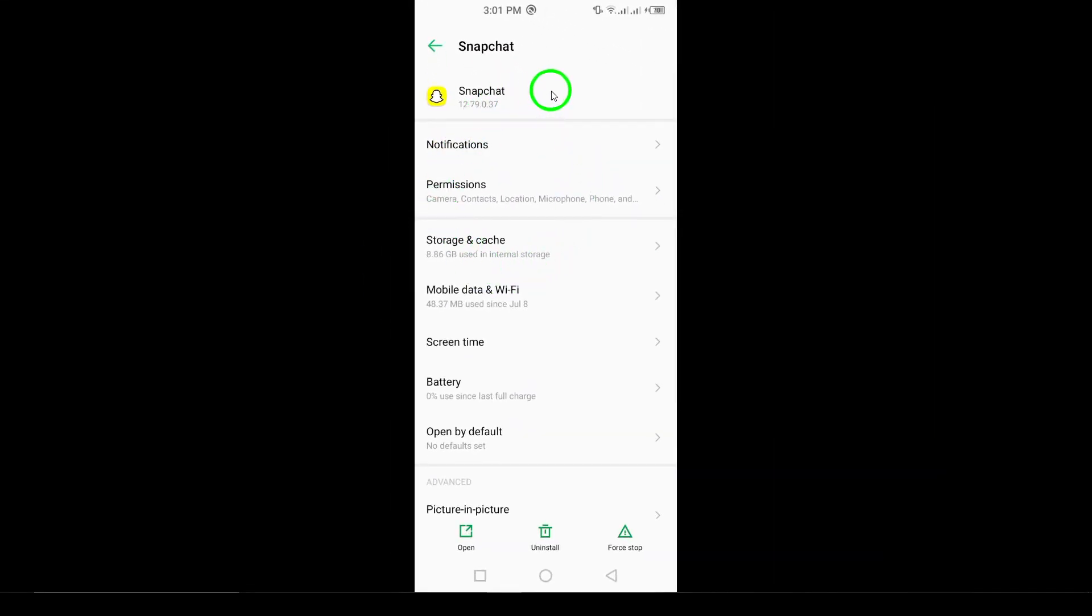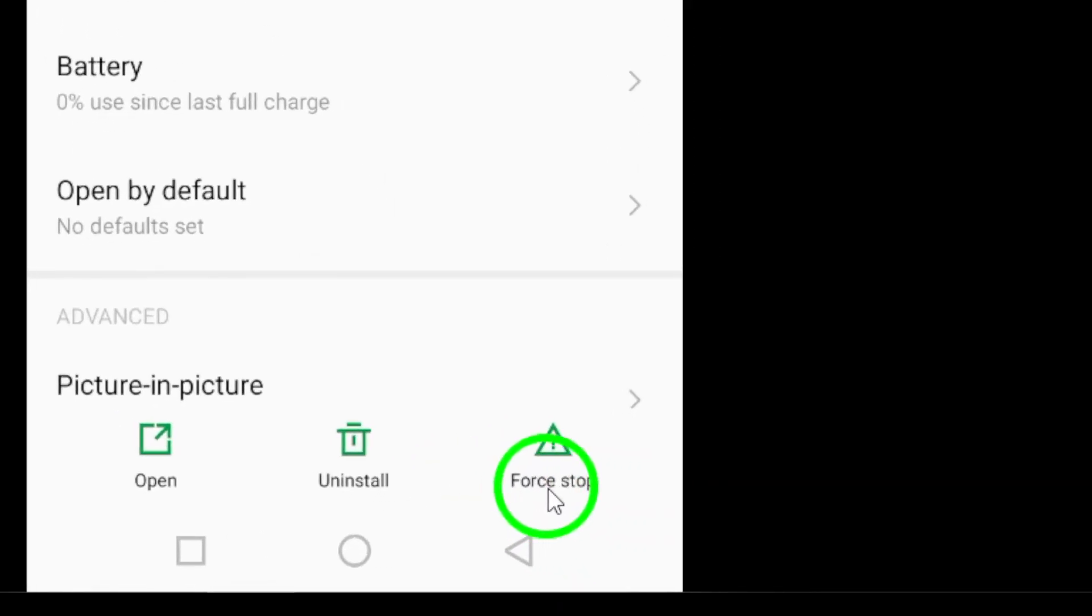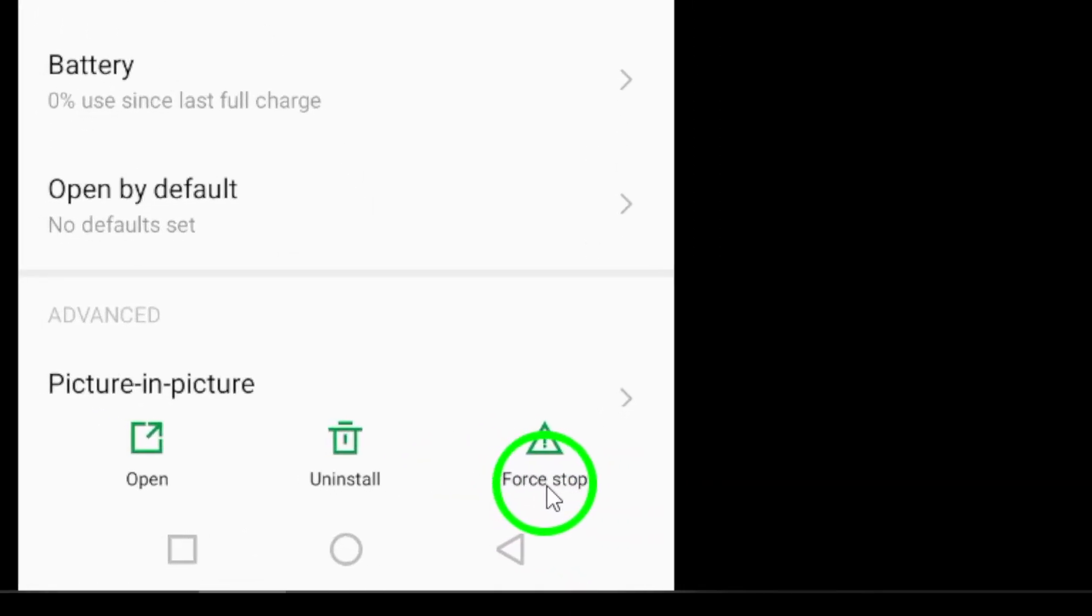Inside the Snapchat settings, you'll see various options related to the app. Look for the Force Stop button, typically located at the bottom right of the screen. This option is crucial because it completely stops the app from running. Tap on Force Stop, and a confirmation message may appear asking if you're sure you want to do this. Confirm your choice.